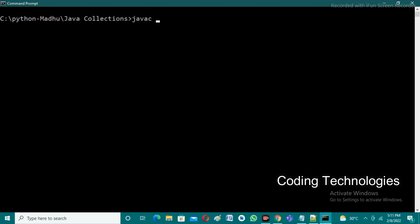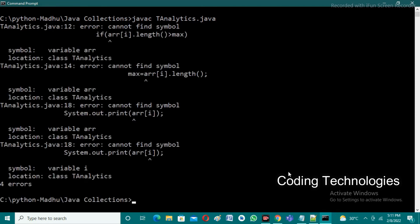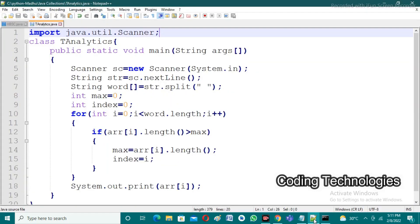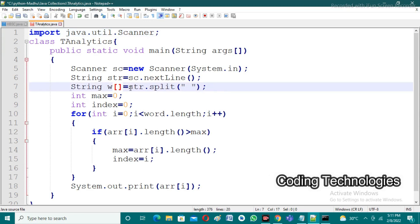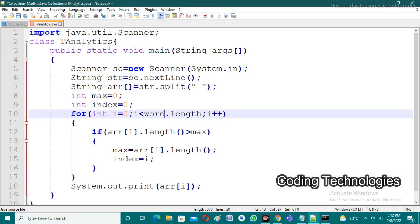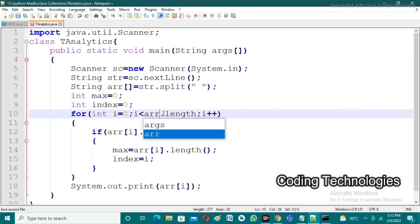So just save the program and try to execute it. For compilation we are using javac program name dot java: TAnalytics dot java. We are getting an error — 'if arr of i dot length greater than max' — because we used the name 'array' but we initialized 'word array'. We are using 'arr' as the variable name. So just simply change 'word' to 'arr', because we are using it many times. That's why I am changing the word array name to 'arr'.